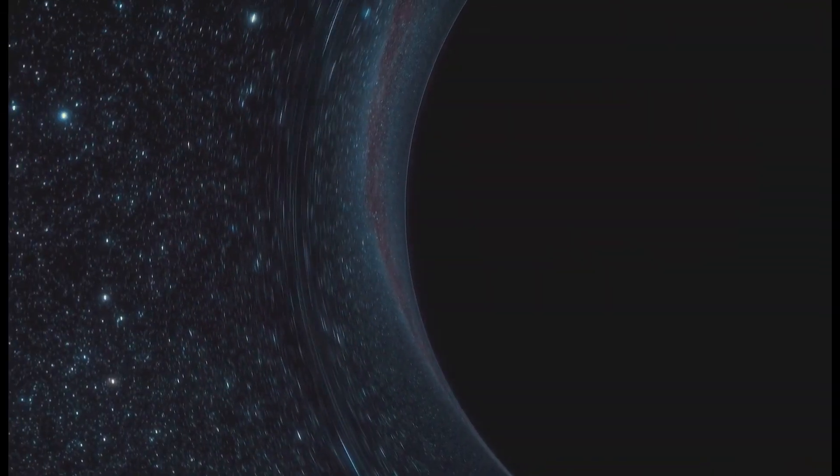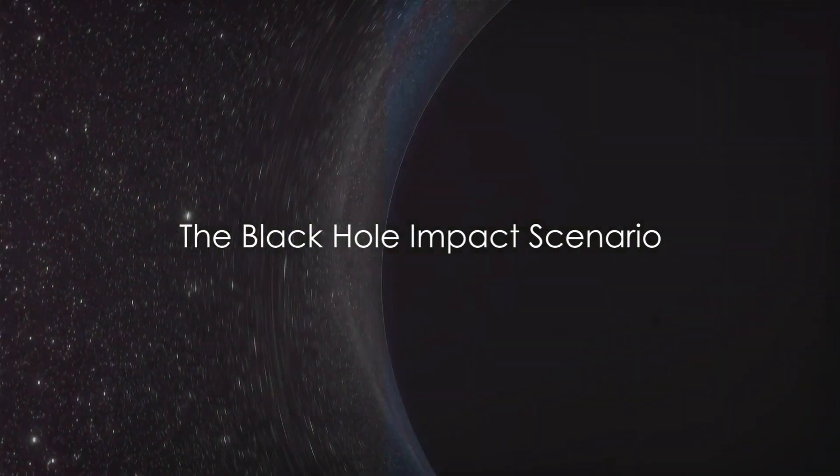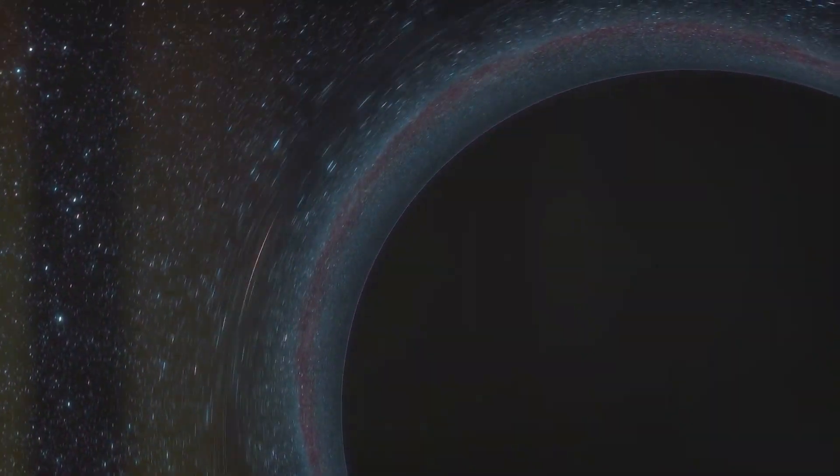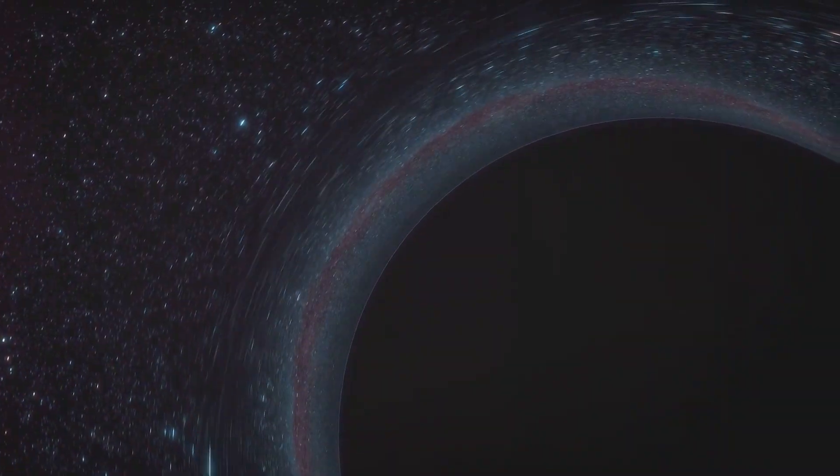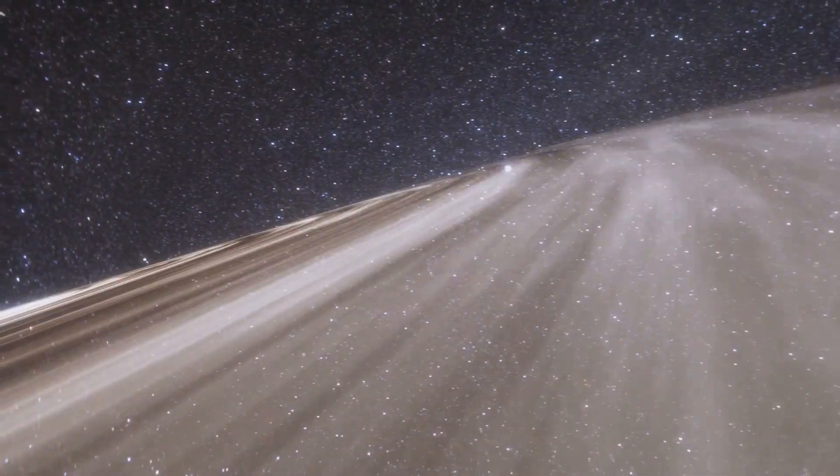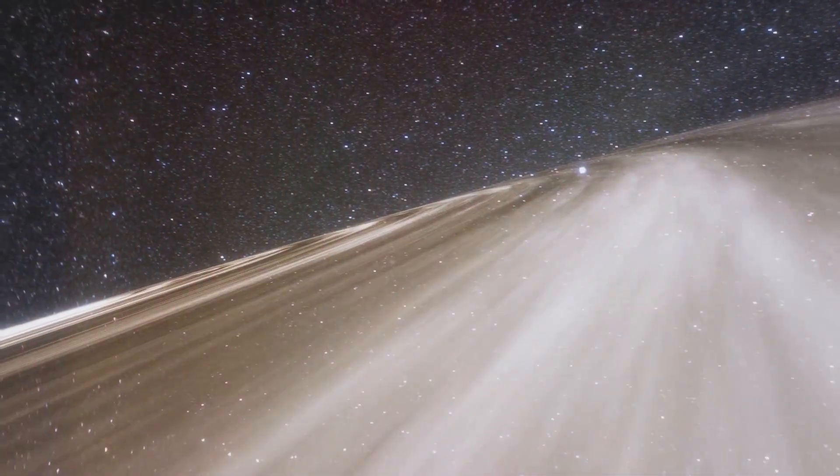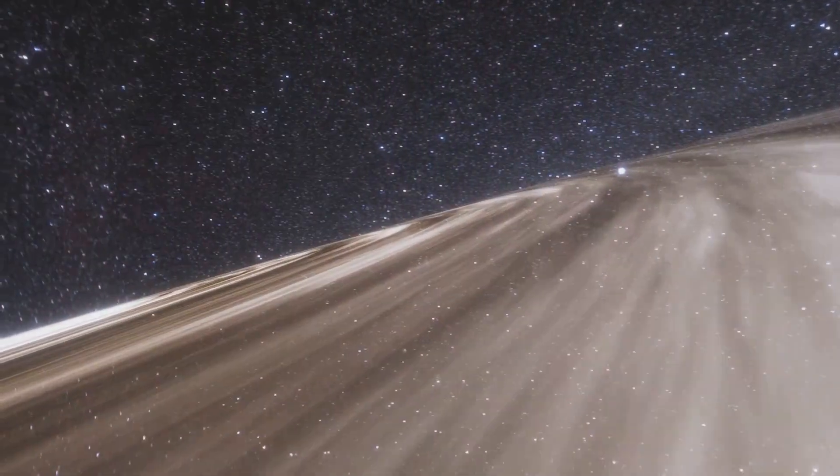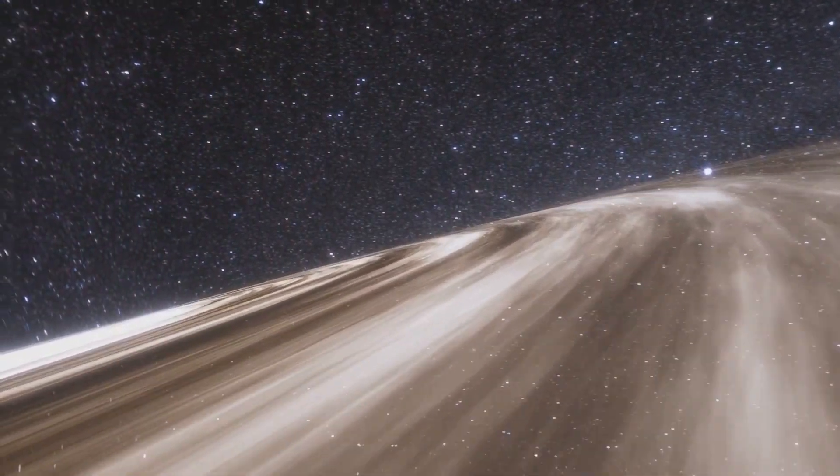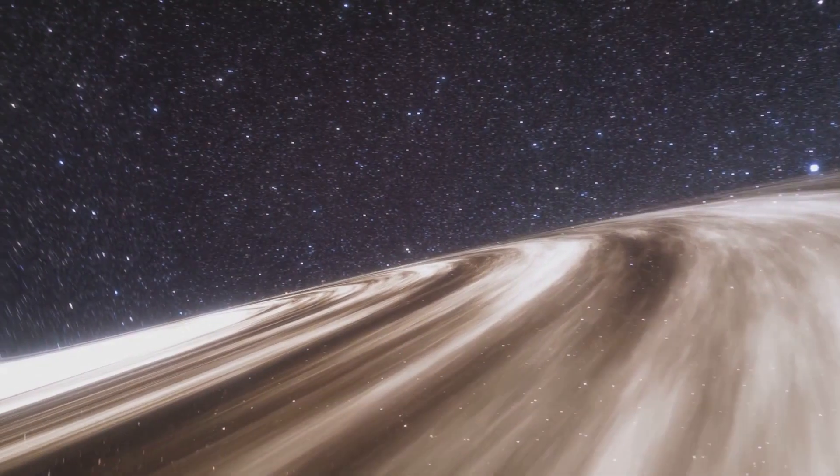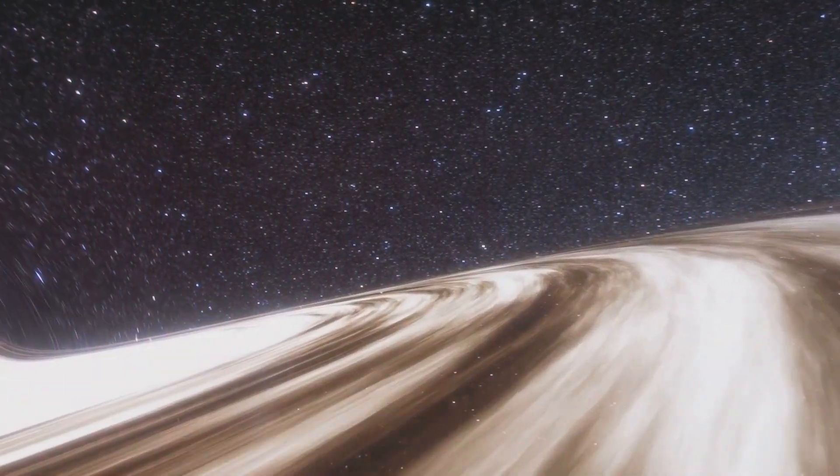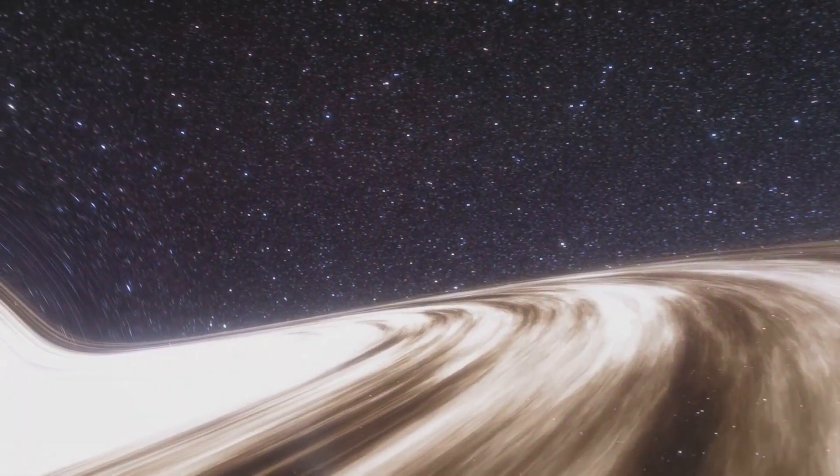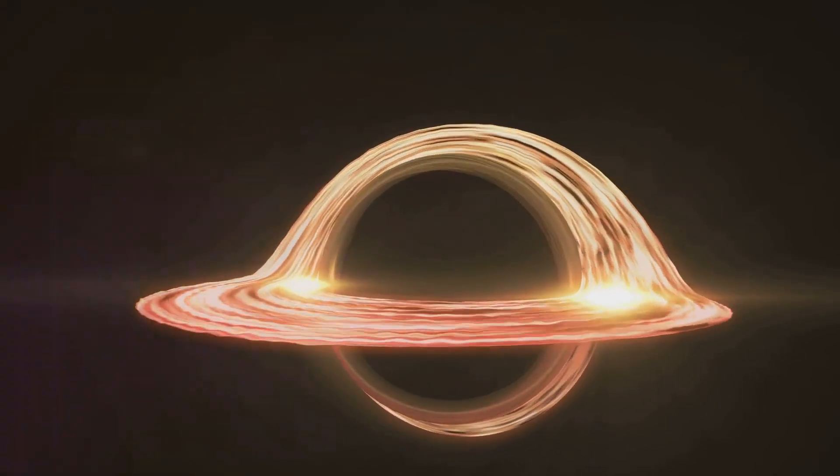A black hole hitting Earth is a terrifying thought. But what would it really look like? Let's delve into the mind-boggling world of astrophysics and imagine the unthinkable, a black hole colliding with our home planet. The first thing to understand is that a black hole isn't like a physical object or a meteor that would crash into the Earth. Instead, it's a region of space with a gravitational pull so strong that nothing, not even light, can escape it.